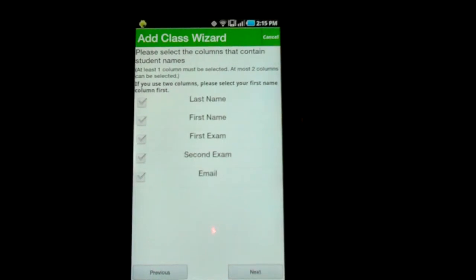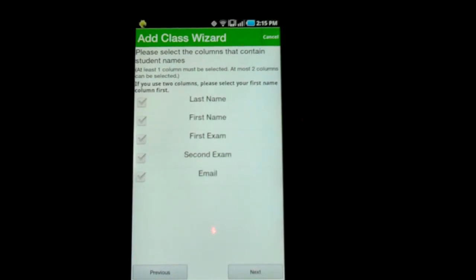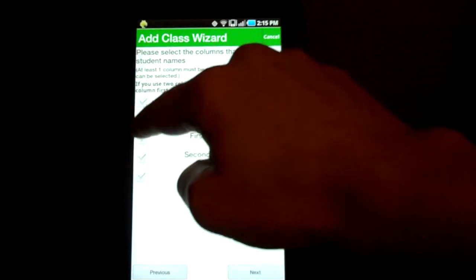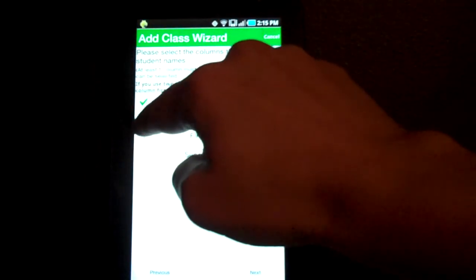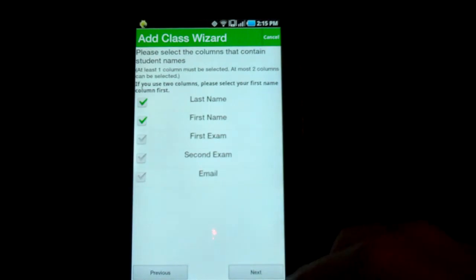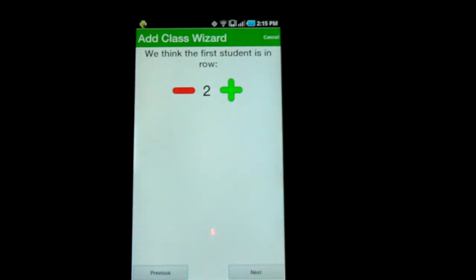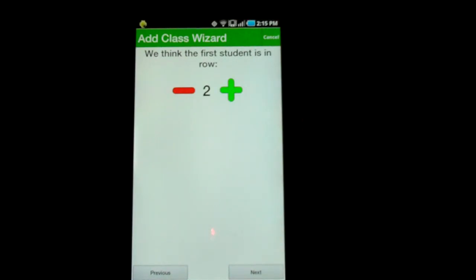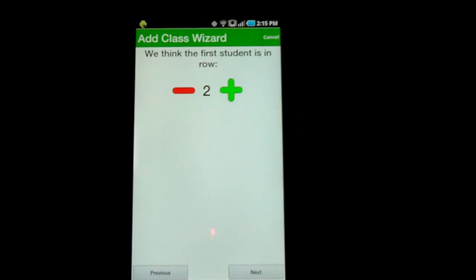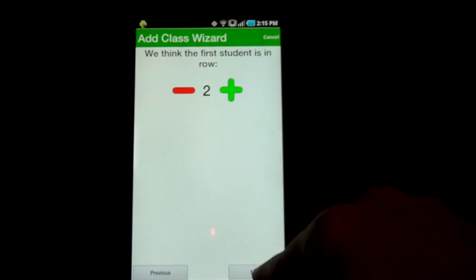The app also automatically pulls in the names of all of your labels in that first row, and it asks you to tell it which ones are the name columns. I've got two — first name and last name. Hit Next. Then the last thing: the app tries to figure out where your first student is. For most of you this is going to be row two, and if it's somewhere else the app will try to find where the first student is. Most of you will just be able to hit Next.